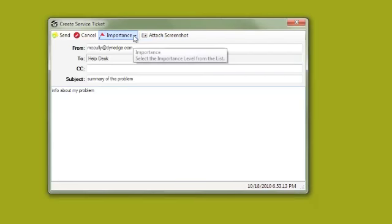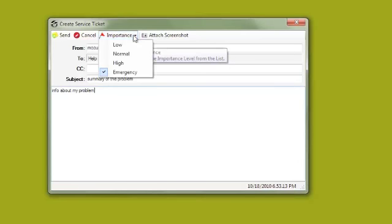You can also indicate the importance of the problem so we know how quickly to respond. Remember, emergencies are responded to within one hour.